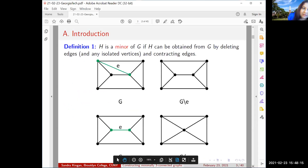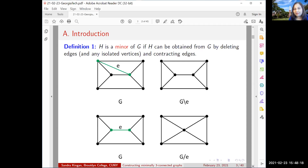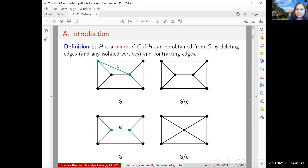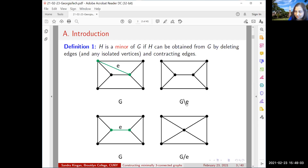I wanted to start with a concept that some of you may know: a minor. H is a minor of G if H can be obtained from G by deleting edges — if any isolated vertices are formed as a result, you throw them out too — and contracting edges. Deleting an edge means removing it, but the two vertices remain. We denote this G delete E.